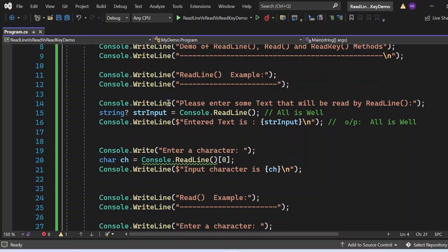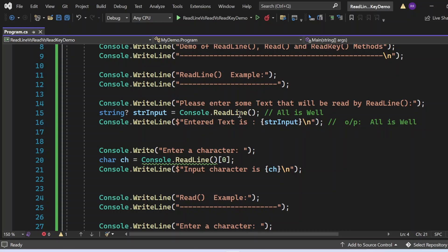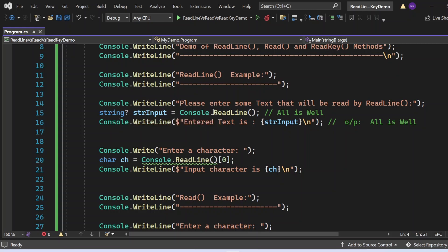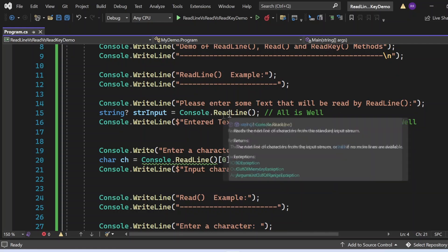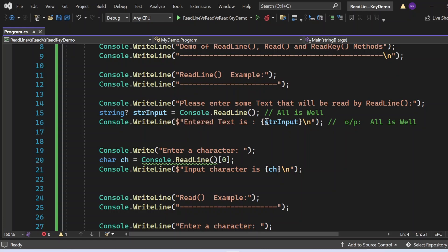Here, I am writing a Console.WriteLine statement: 'Please enter some text that will be read by ReadLine.' Then I have written Console.ReadLine(). Let's suppose the user enters 'all is well' — this string gets returned from the ReadLine statement, and we store it in the strInput variable of nullable string type. Finally, I write another Console.WriteLine to print whatever we captured in that string variable. So the output should show 'all is well'. Whatever the user puts into the console window gets captured by ReadLine and stored in strInput, which we then print.